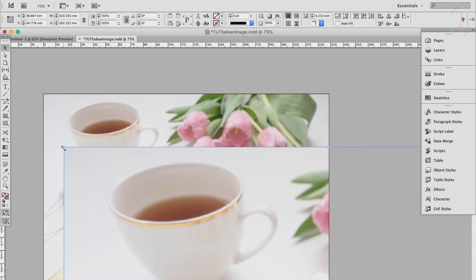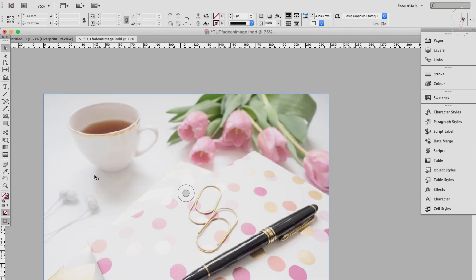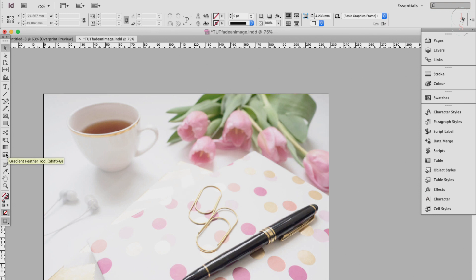So moving on, the tool that we're going to use today is the gradient feather tool, this one right here.